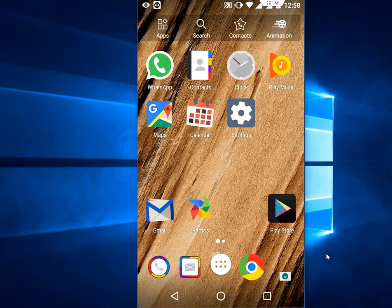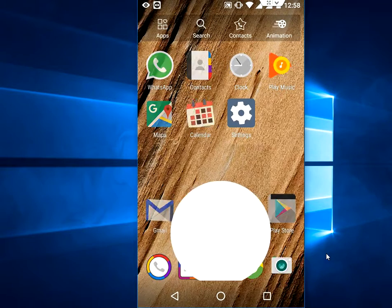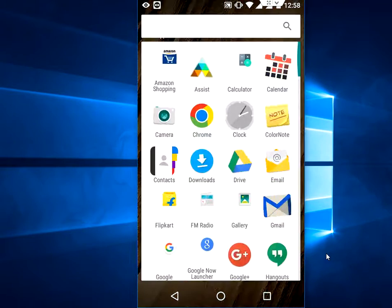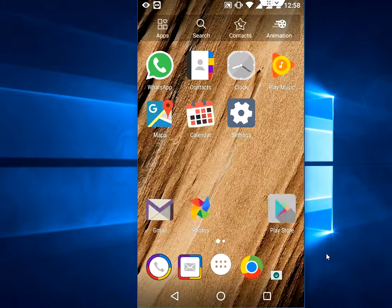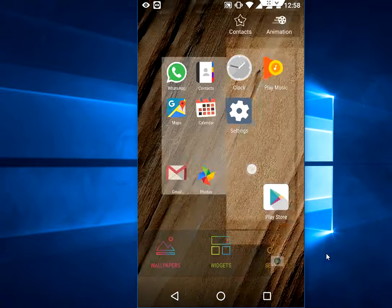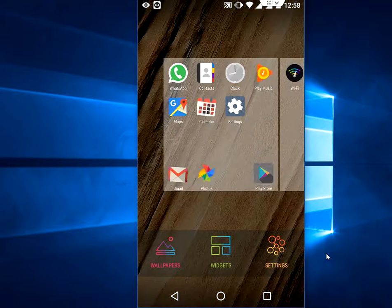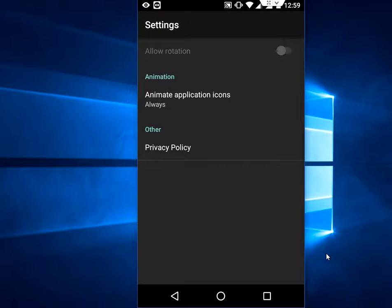Okay, that's it. It's a very simple launcher. There is no need to do any extra and hard setting for this. It has normal settings like allow rotation and hide application icons. Always that's it with the easy, simple.